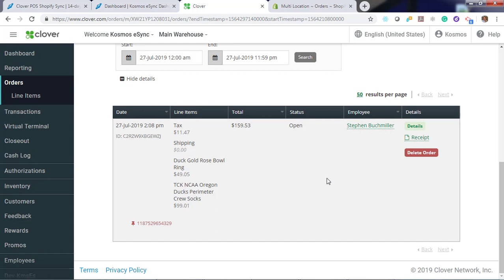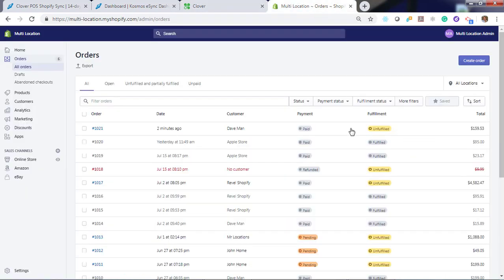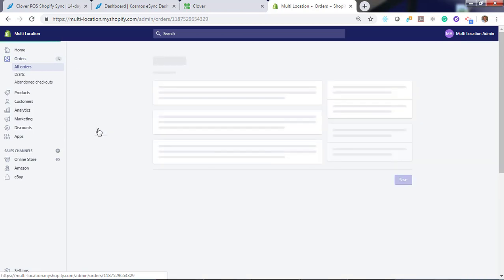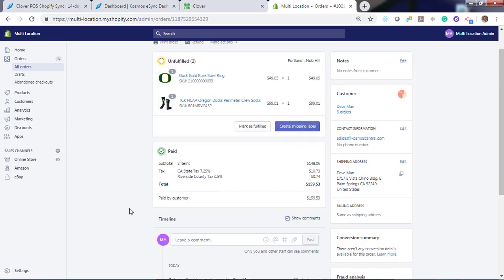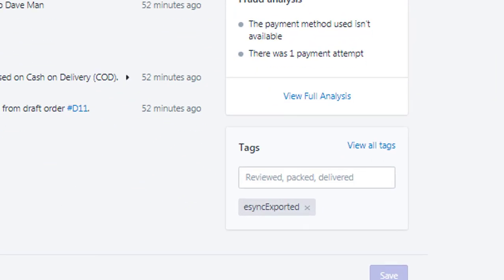And you now see we have a new order for $159.53. That matches the order online. If we look at the Shopify order, we will also notice a tag that was updated for eSync exported.